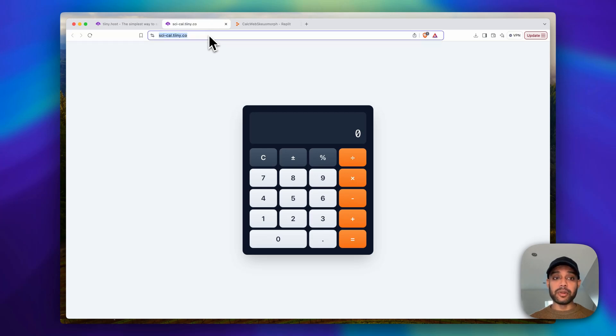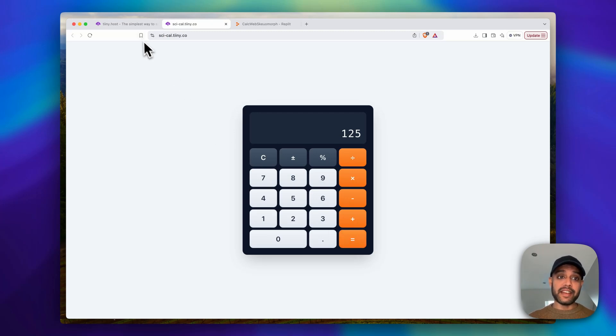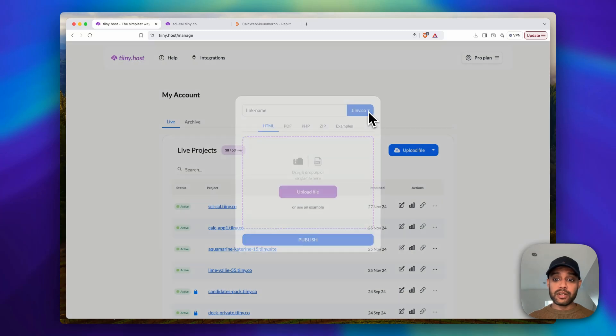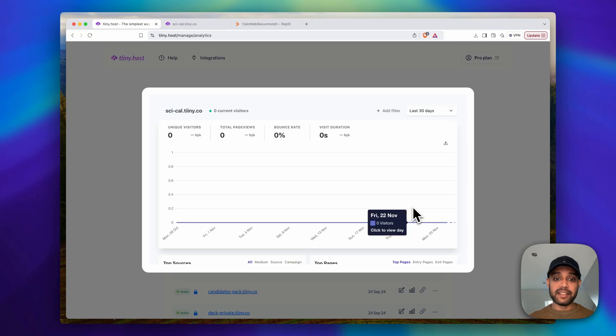And that's it. Literally in seconds, the exact same app that we had on Replit is now live with a shareable link which you can send to anyone you want, which is super cool and powerful. And then you can also publish it to a custom domain if you want, and it also has built-in analytics so we'll show you instantly how many people view it and check it out.